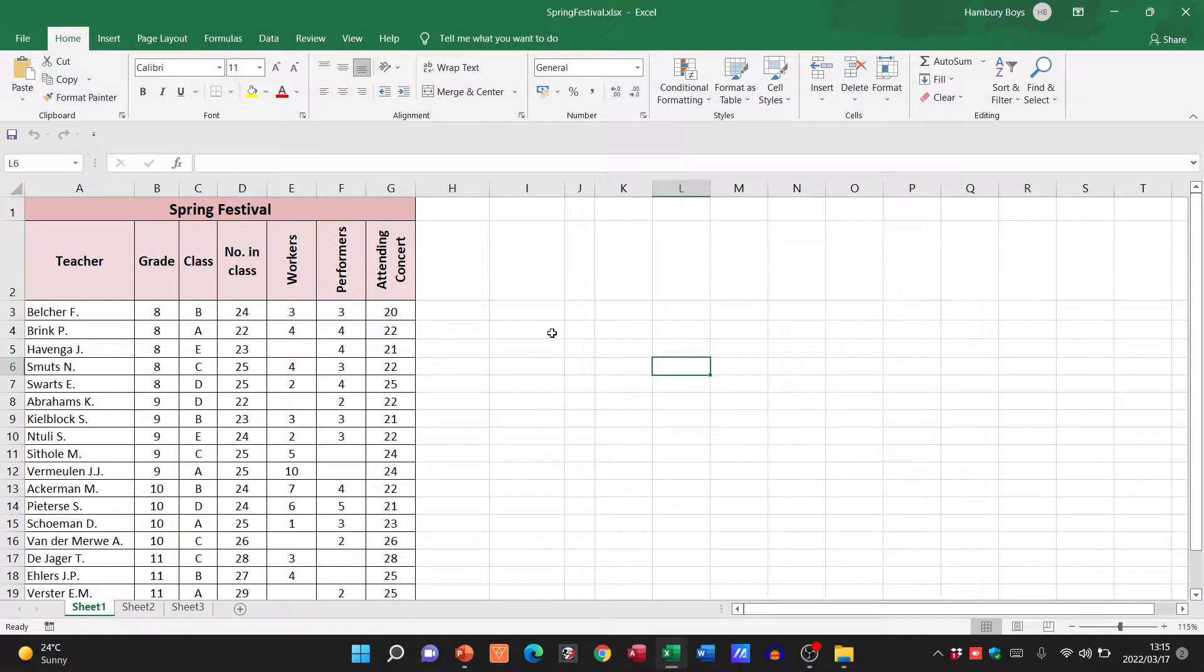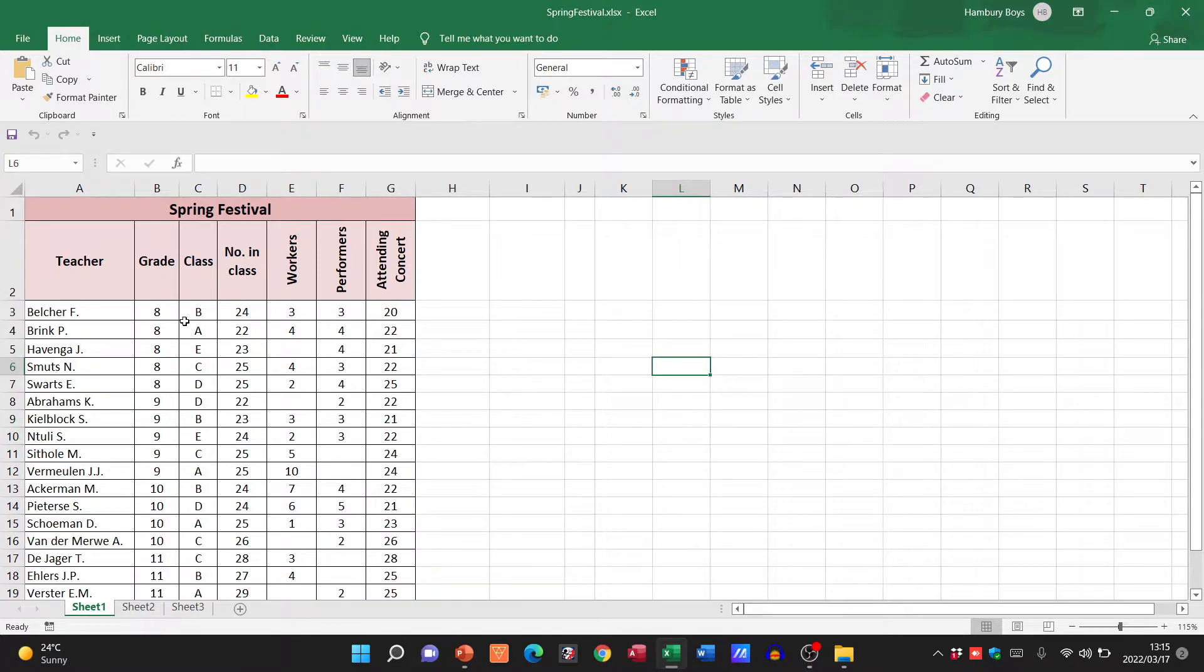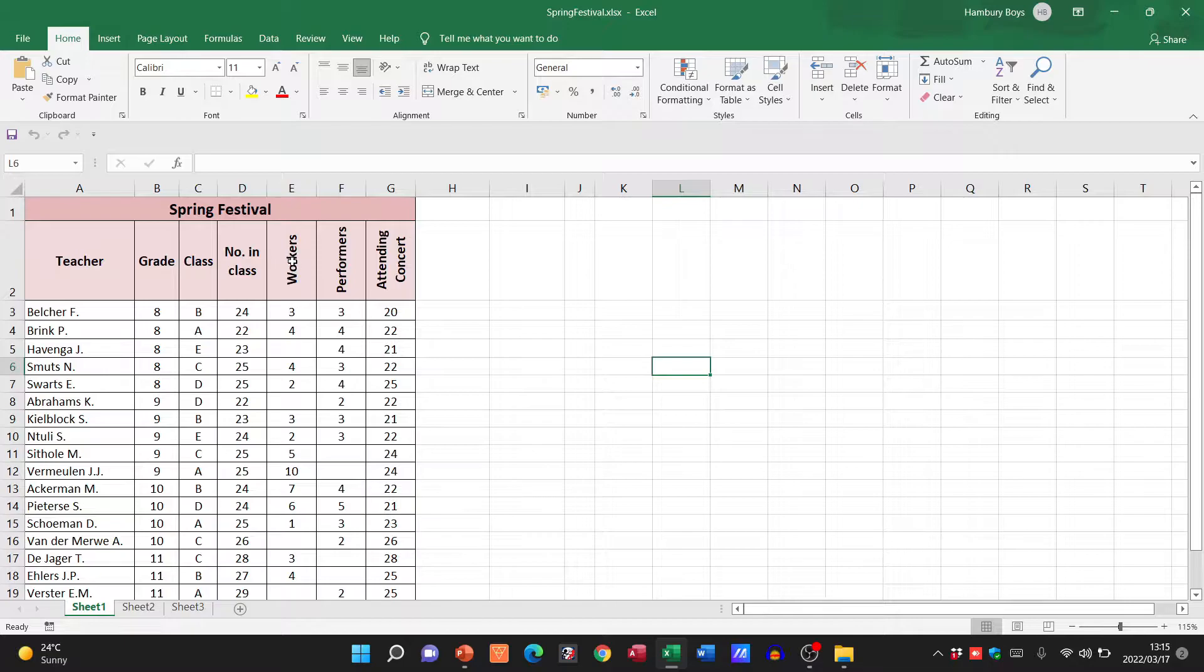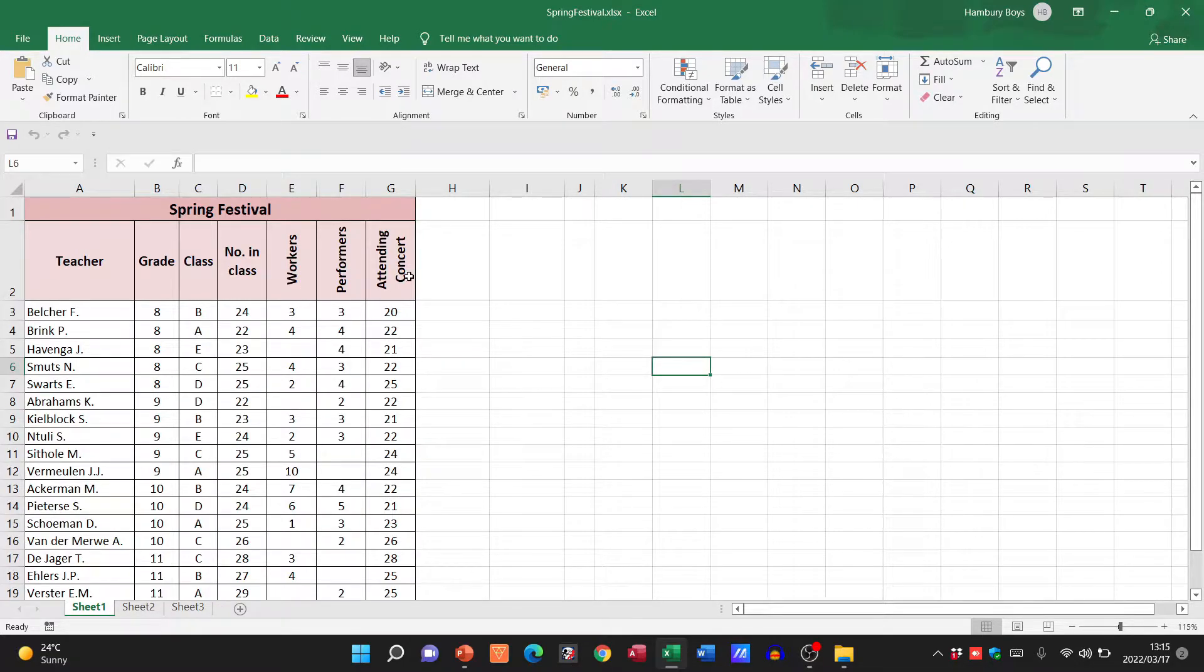Hi guys and welcome to today's video in which I'm going to be dealing with the subtotal feature. You can see I've got a normal spreadsheet in front of me with teacher, grade, class, number in class, workers, performers, and those attending the concert.